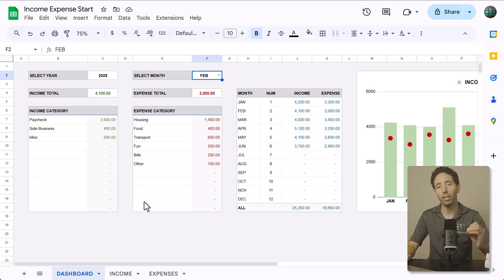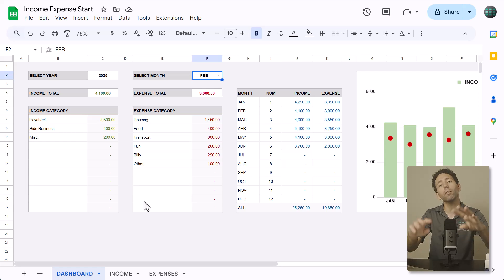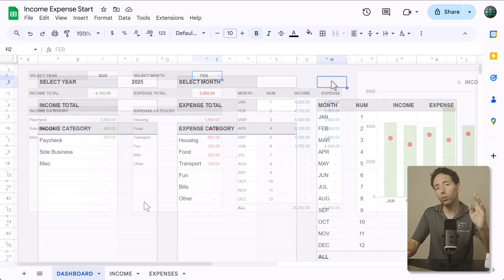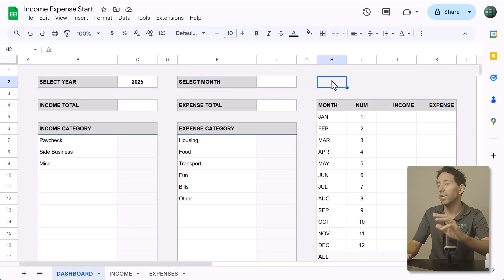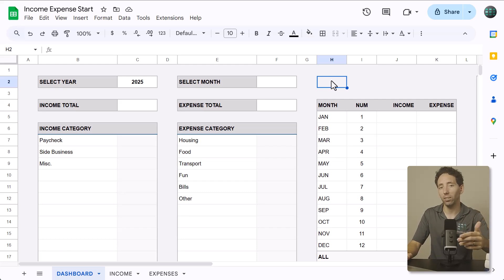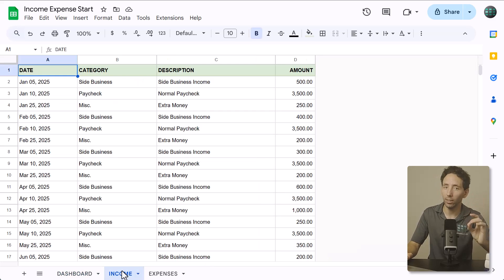To start, I recommend you download the start file that I've prepared for you in the description. The start file contains all of the formatting and sample data already added for you. If you don't want to use the start file, then just open a blank spreadsheet and enter the values that you see here into the corresponding cells. Either way, once you've got the data ready, the first thing I want you to do is move to the income tab.